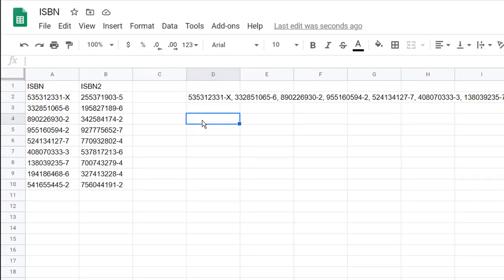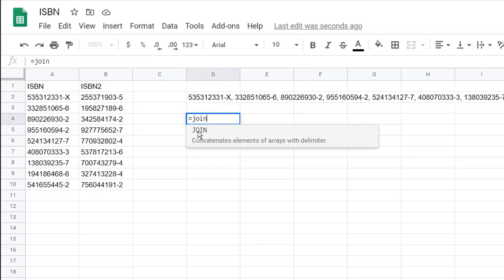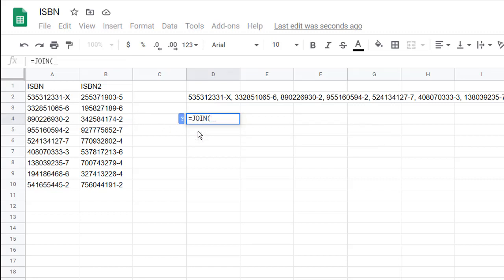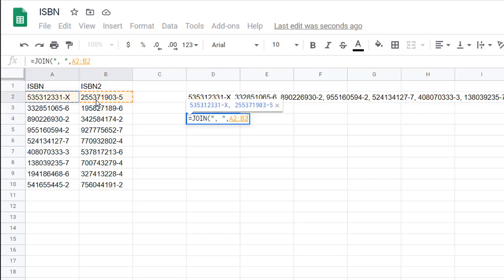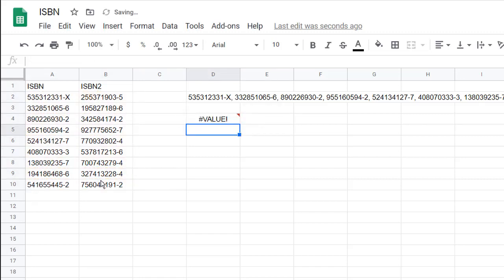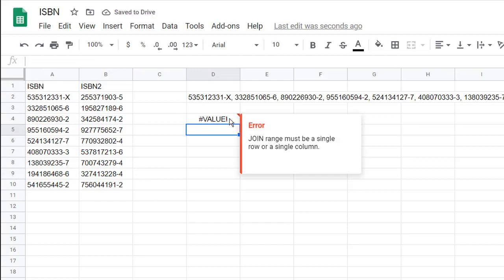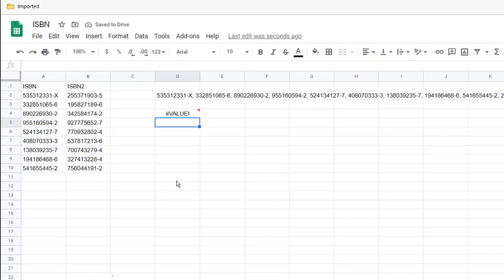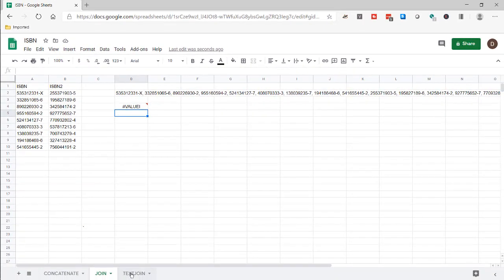The thing about JOIN is it doesn't let us do multidimensional arrays. If we type JOIN with the delimiter comma space in quotes, and then try to do A2 to B11, it's going to give us an error. And that's the beauty of our next function: TEXTJOIN.